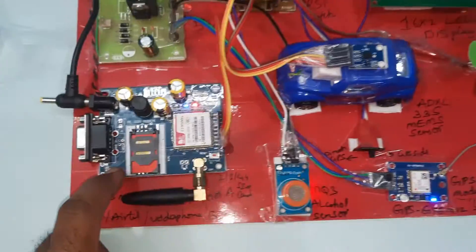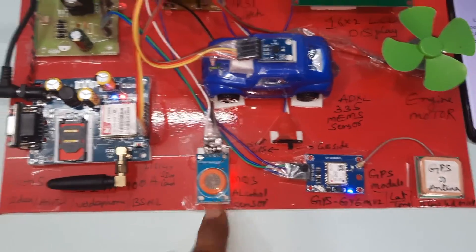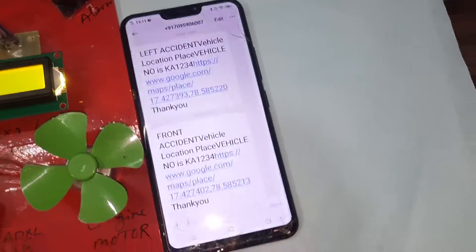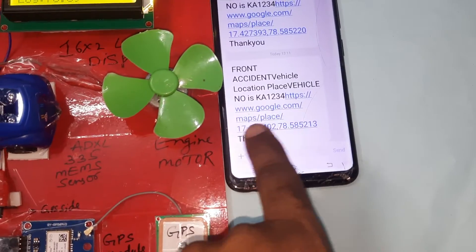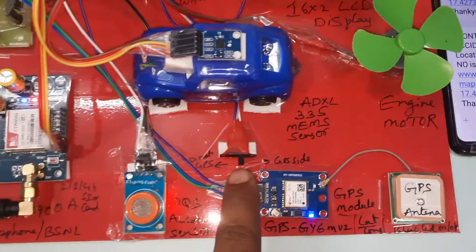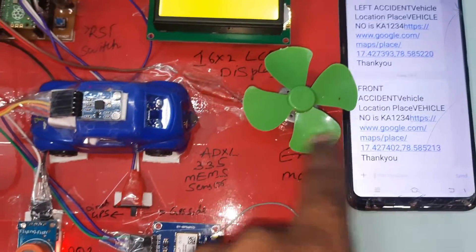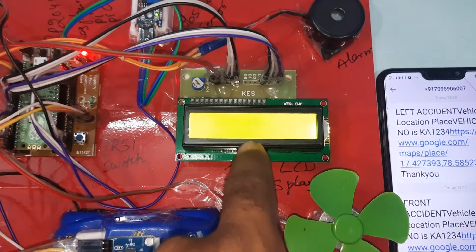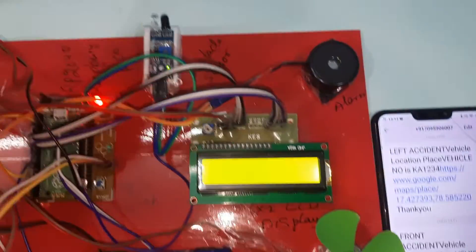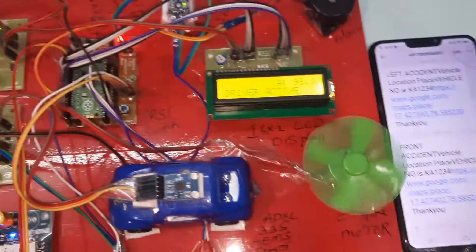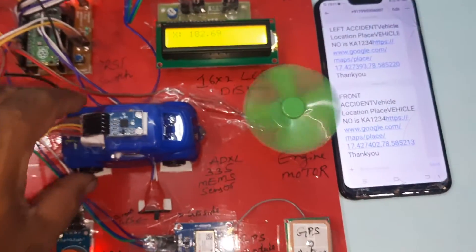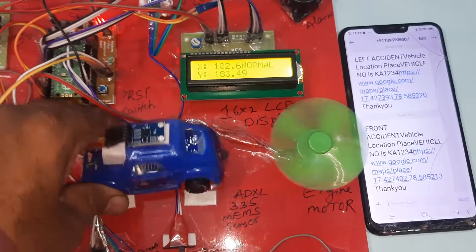The hardware includes: obstacle sensor, iBlink sensor, power supply board, GSM SIM900A, MQ3 alcohol sensor, GPS module, and an on/off switch button for the GPS engine. The ADXL335 MEMS accelerometer sensor and 16x2 LCD display are also present. Front accident location, latitude and longitude values are sent. Obstacle detected — alarm sounds.